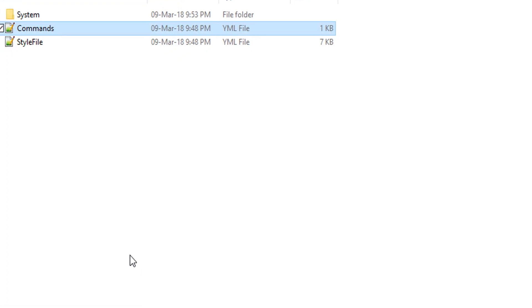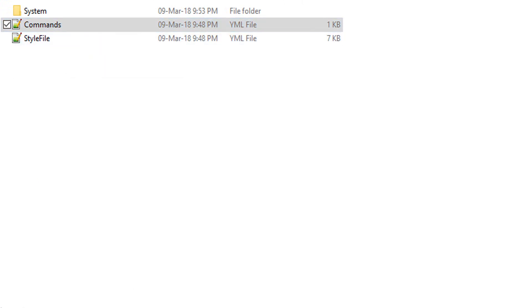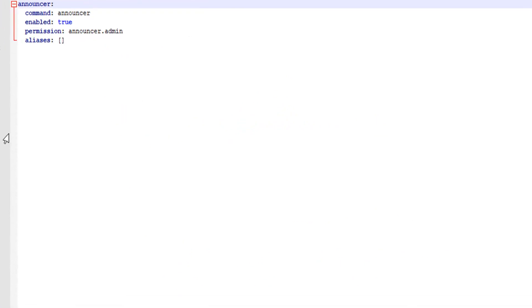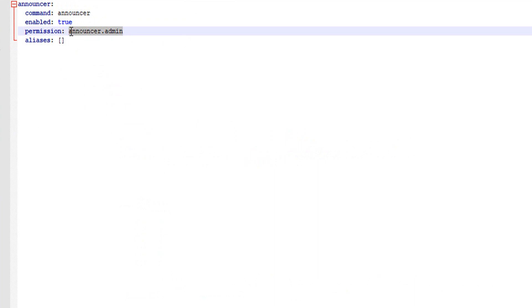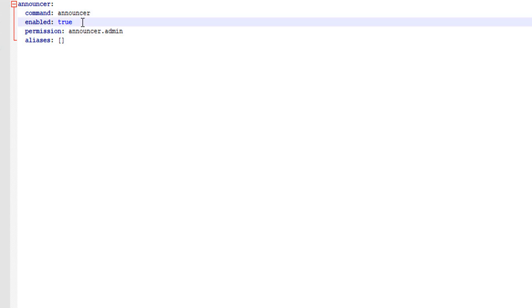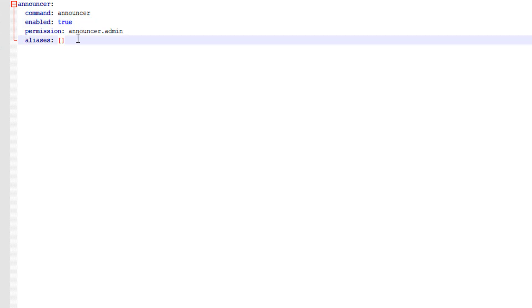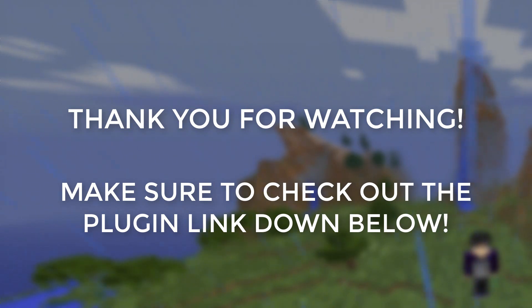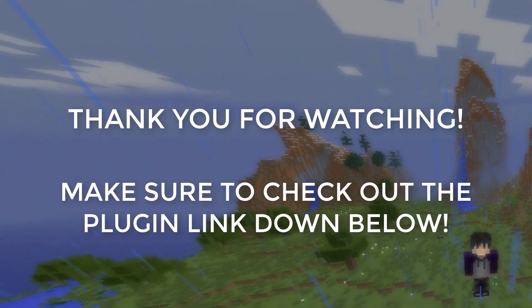Before we end, I'm going to open the config file. In here you have the permission for people to open the announcer and create messages. You also have the command itself, so you can change the command if you want. You can also set whether it's enabled or disabled, and it has aliases too. This plugin is completely customizable. Thanks for watching — if you have any questions, let me know in the comments and I'll reply as soon as possible. See you next time!